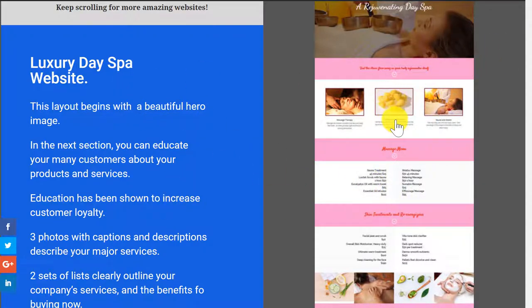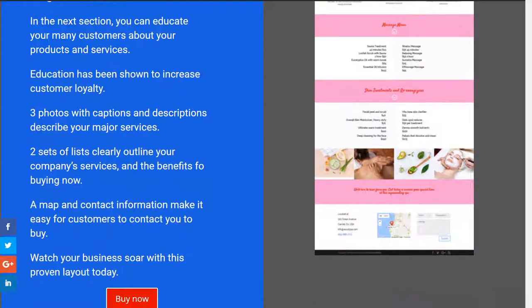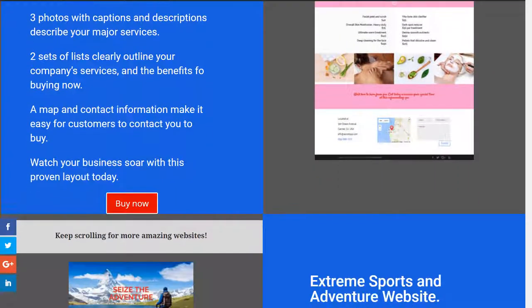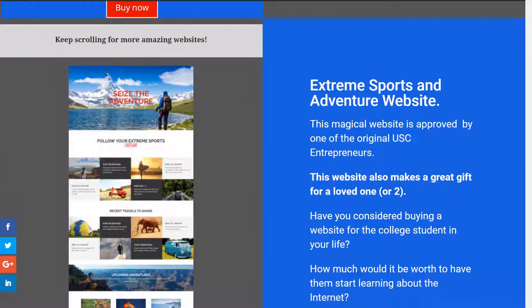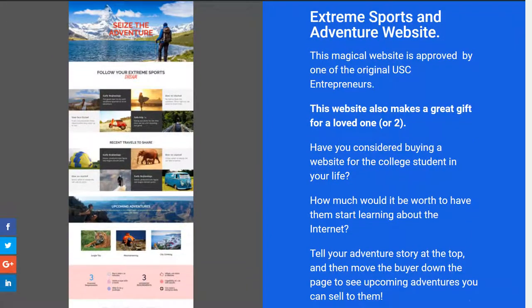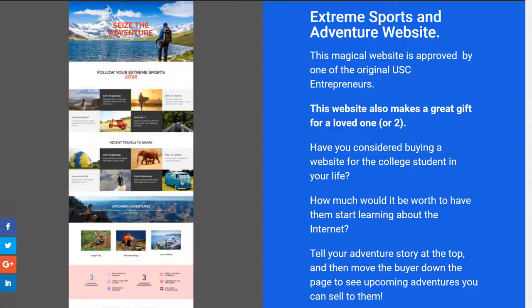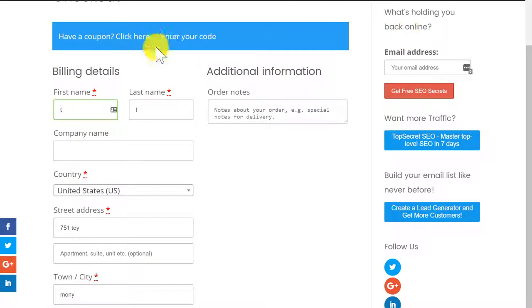The more you can teach your customers about your products, the more likely they are to buy. Here's a final one. It could be for a tour website or it could be a personal vanity website. This website could be actually given as a gift to someone that you know or for yourself.